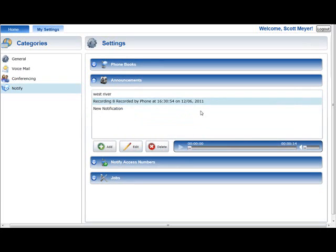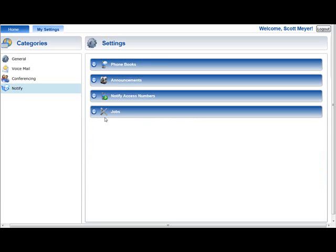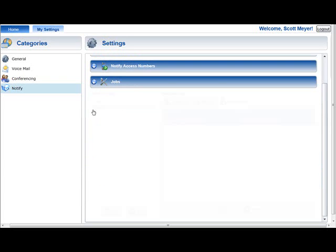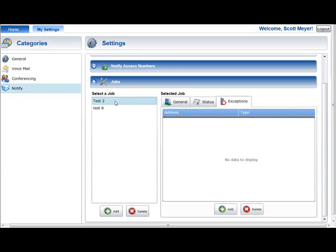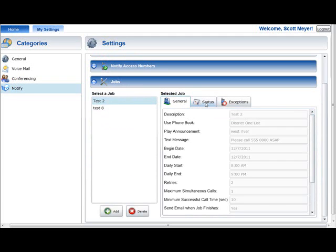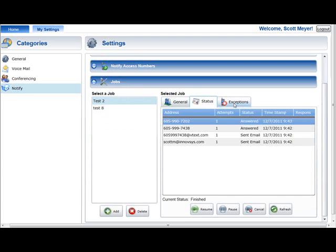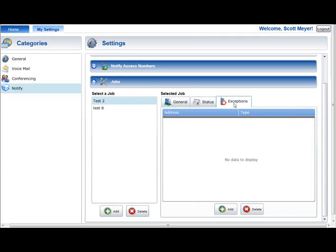The Job section is used to add, delete, and manage Notify Plus service notification jobs. The left-hand side of the Job section contains a list of all the jobs that have been defined for the logged-in Notify Plus subscriber. Selecting a job in the list will display its settings, call statuses, and exceptions in the tabs on the right side of the Job section.